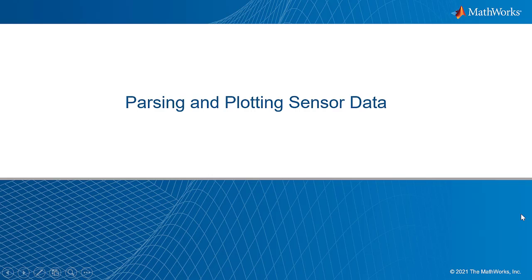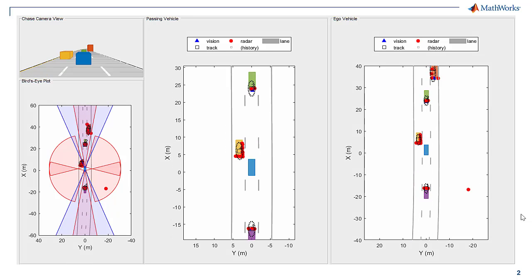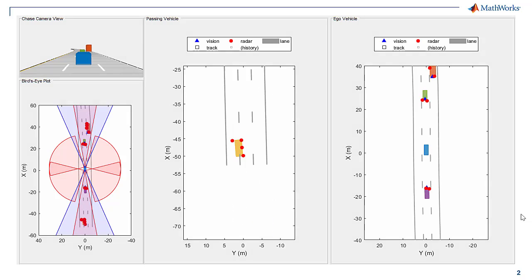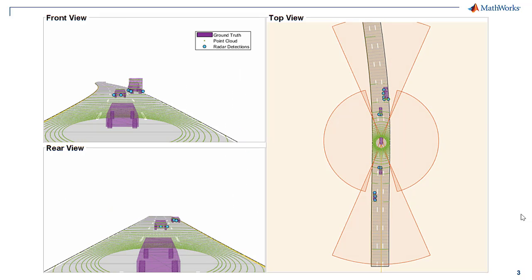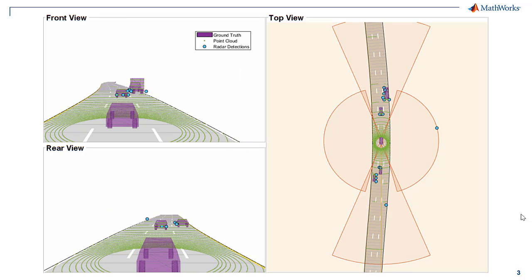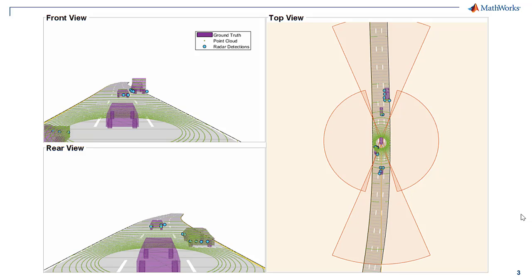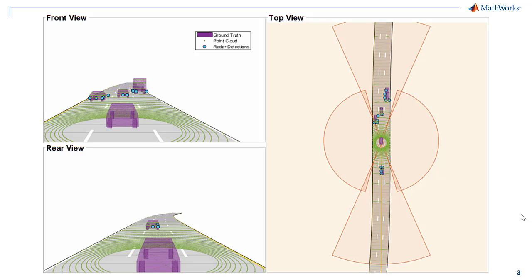Displaying data recorded in vehicle coordinates on a two-dimensional map around the ego vehicle is an important part of analyzing sensor coverages and detections for automated driving algorithm development.